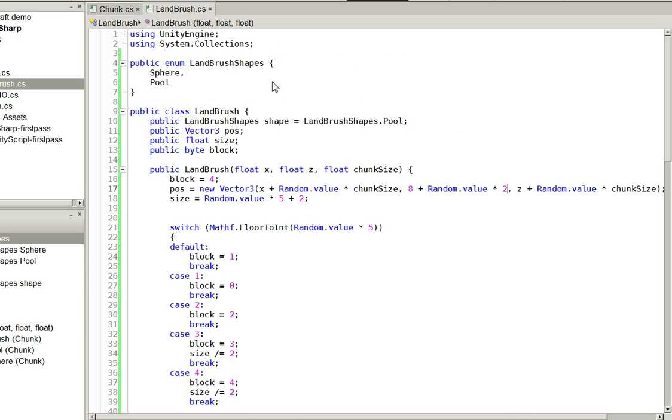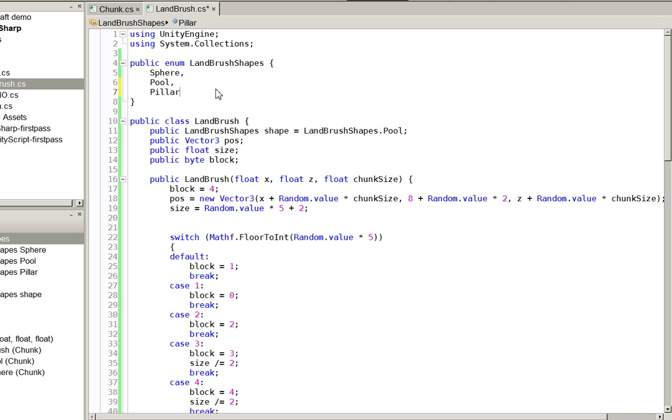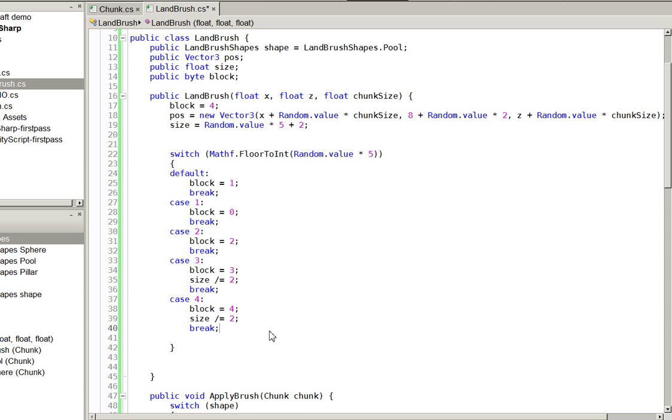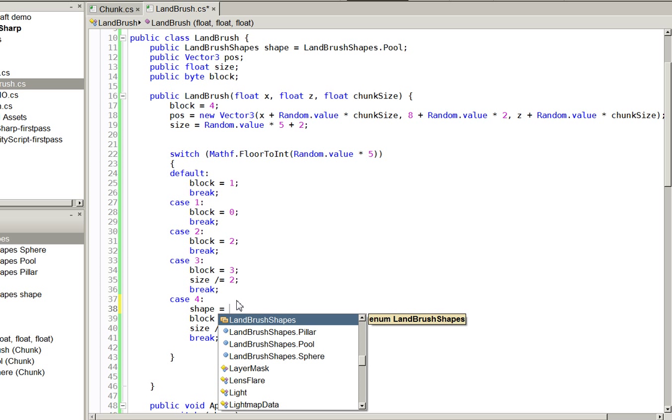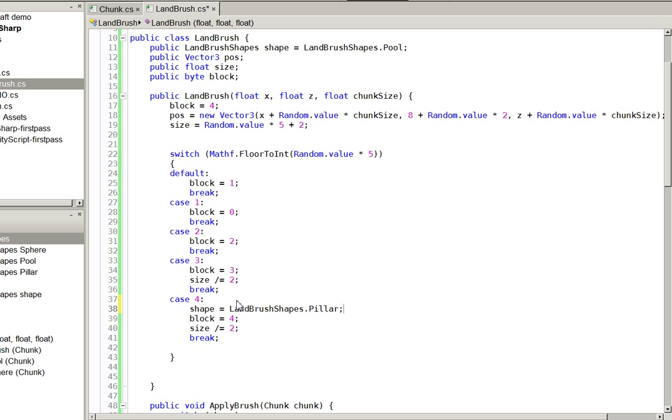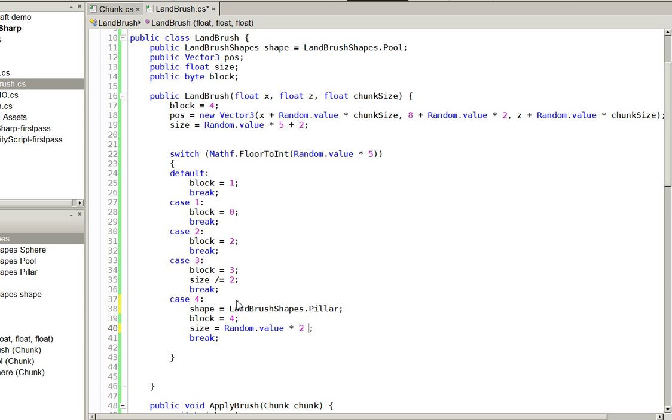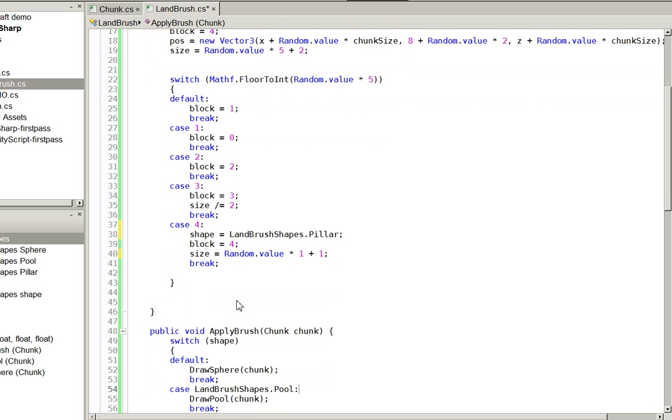But we will go ahead and add one more just for kicks. We'll call it pillar. Yeah, pillar. We'll do pillar first. So here, when we are doing this white one, let's go ahead and make this into a pillar. shape equals LandBrushShapes.pillar. And size will always equal either 1 or 2. Like this. And block will equal 4.